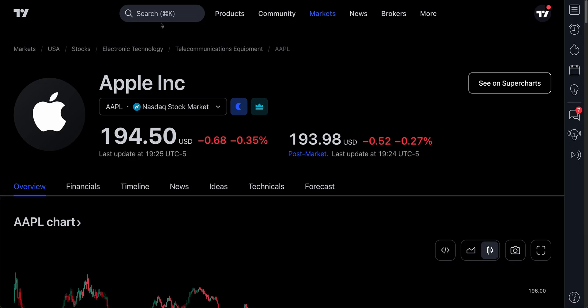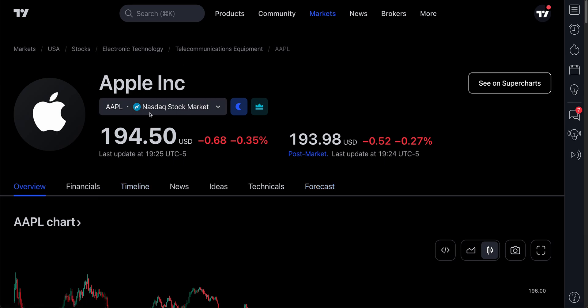For those of you who want to export financial data, that is also a possibility. Specifically, when you are on the symbol page — which you can get to from tradingview.com — type in the symbol you're looking into. In this case, Apple.